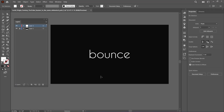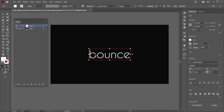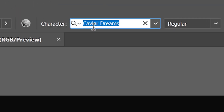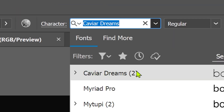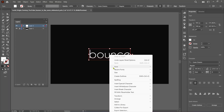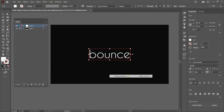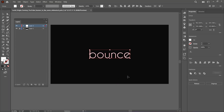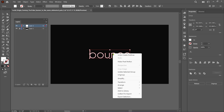Let's start by creating a logo in Illustrator. Right now you can see there is a text called Bounce. I'm using this font because it's rounded and perfect for our animation. Now select this text, right click, and click on Create Outlines. This will change our text into outlines. Then once again, right click, and this time choose the Ungroup option.